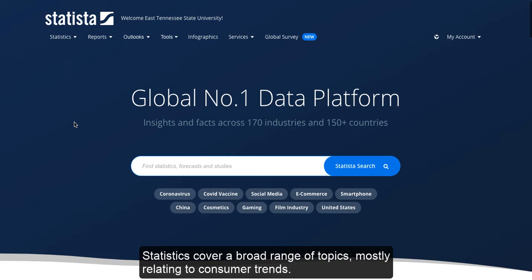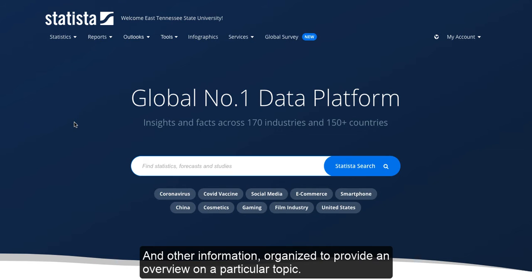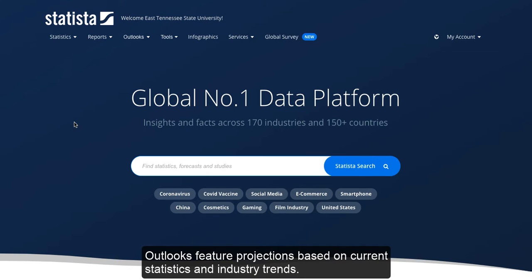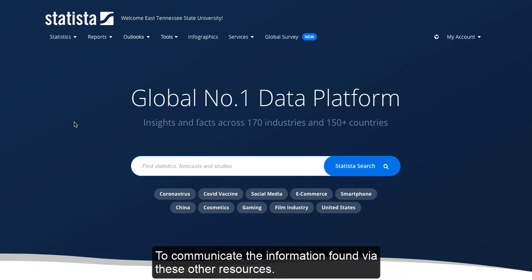Statistics cover a broad range of topics, mostly relating to consumer trends, however they have a narrow focus. Reports are the culmination of a number of statistics and other information, organized to provide an overview on a particular topic. Outlooks feature projections based on current statistics and industry trends. Infographics are Statista's created resources which provide a visually appealing way to communicate the information found via these other resources.